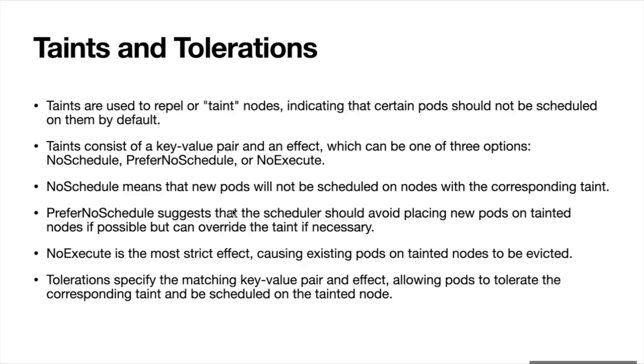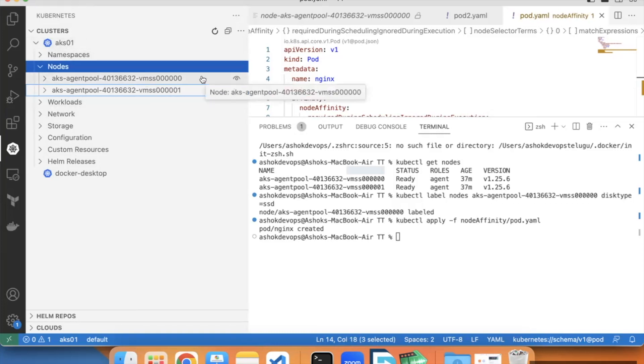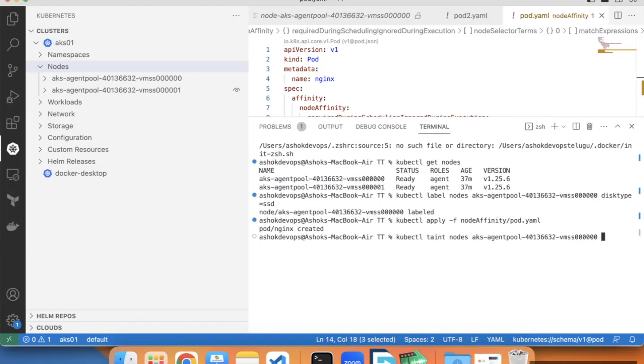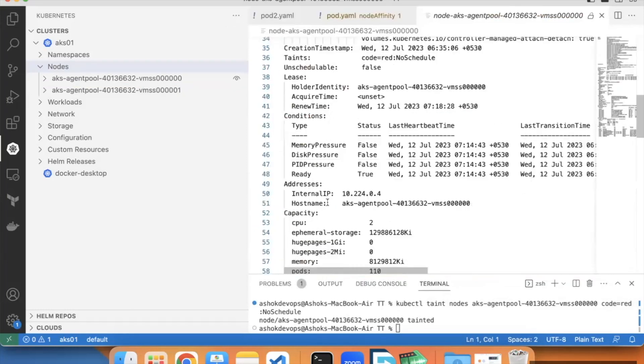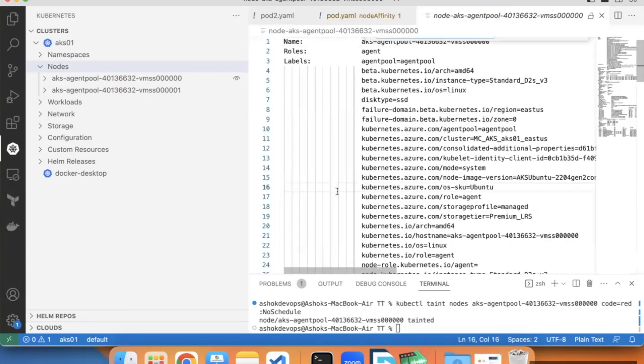Let's jump into Visual Studio code. I have two nodes, node 0 and node 1 in AKS cluster. Let's apply taint to the first node: kubectl taint nodes. It will be a key-value pair along with the effect. I'm applying code red and action as no schedule. If you want to see what taints are applied on the node, describe the node and go to the taints section.